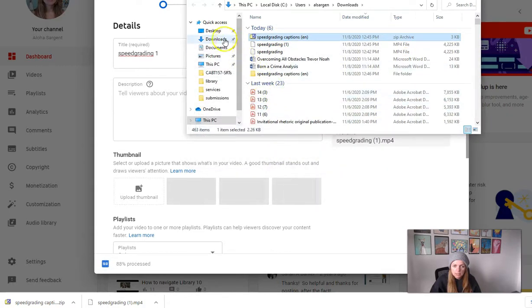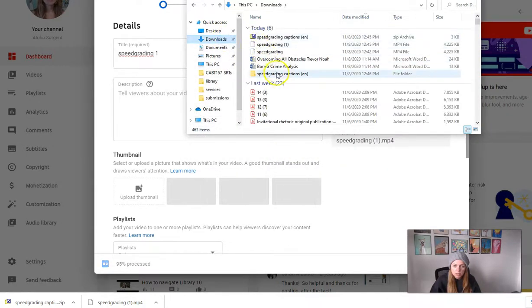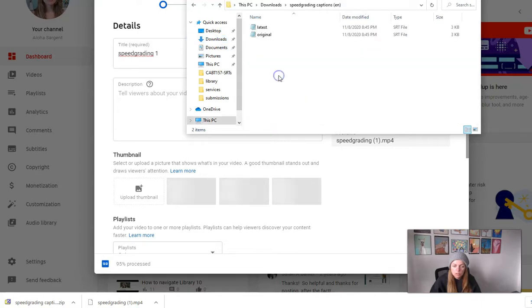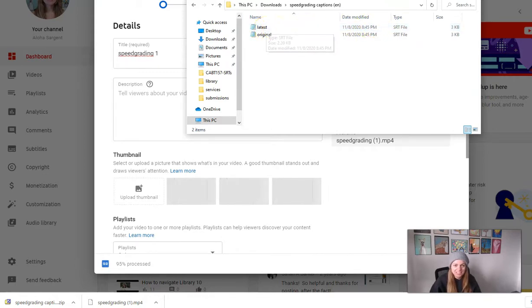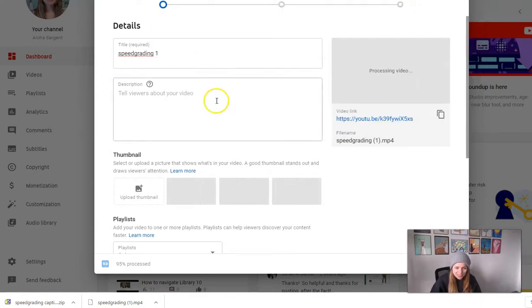I am going to unzip this, and then I am going to open it, and you can see it's SRT files here.